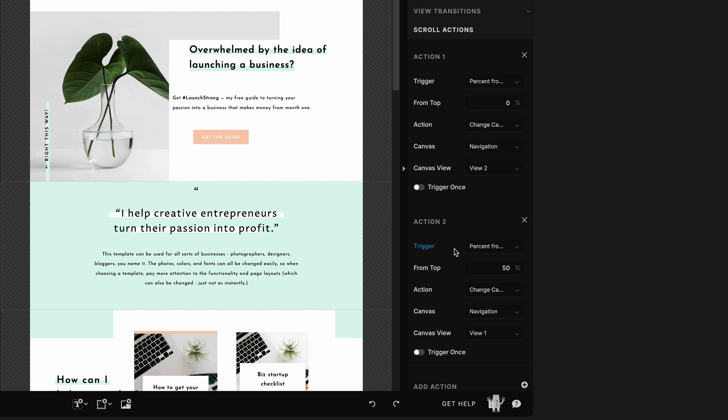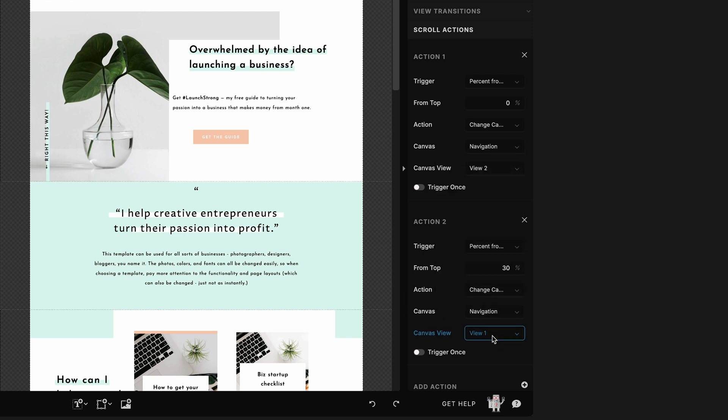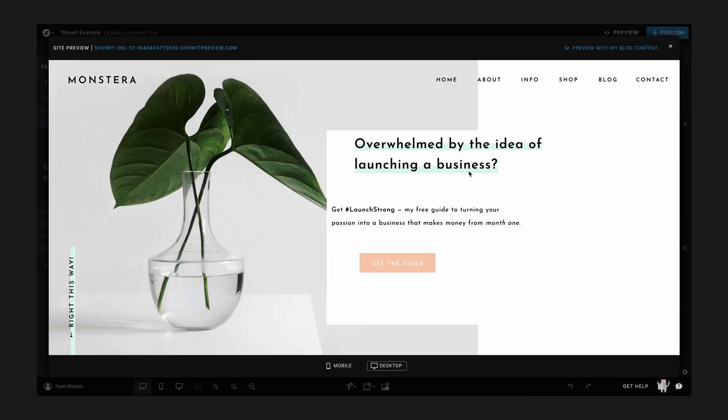So okay, we've got our trigger, it's percent from the top, right from this, but we want this to be let's say about 30% so that's gonna be higher than this trigger. Then we went to the canvas that we want to change, the canvas view navigation, that same one, and we want it to go back to canvas view one. So this one's triggering to canvas view two, this one's triggering to canvas view one.